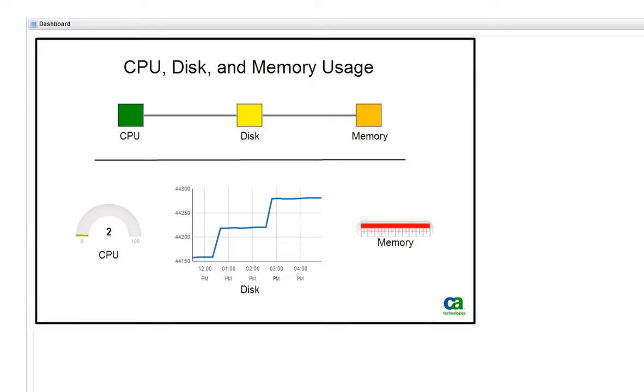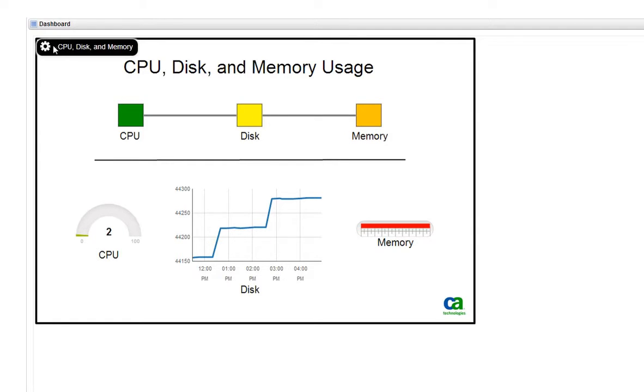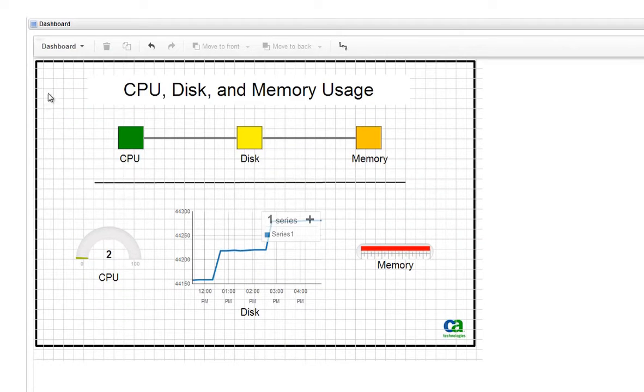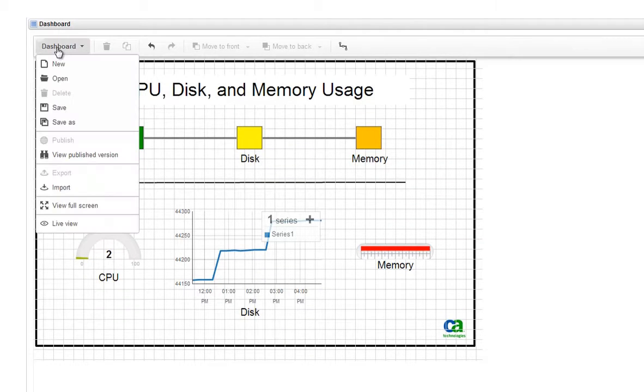Right now we are in live view mode, which lets you preview how the dashboard looks with live data. To edit or create a dashboard, change to edit mode. We'll create a new dashboard.